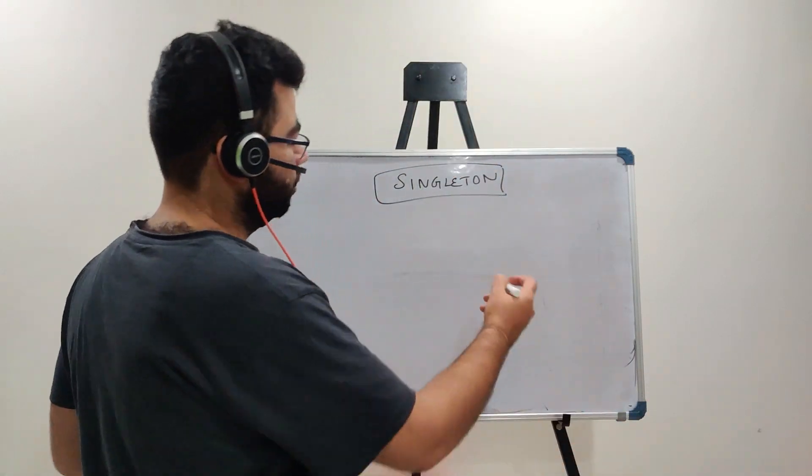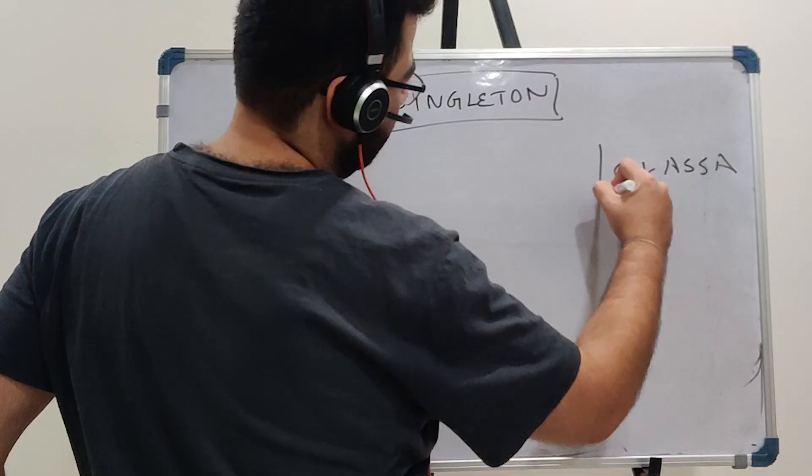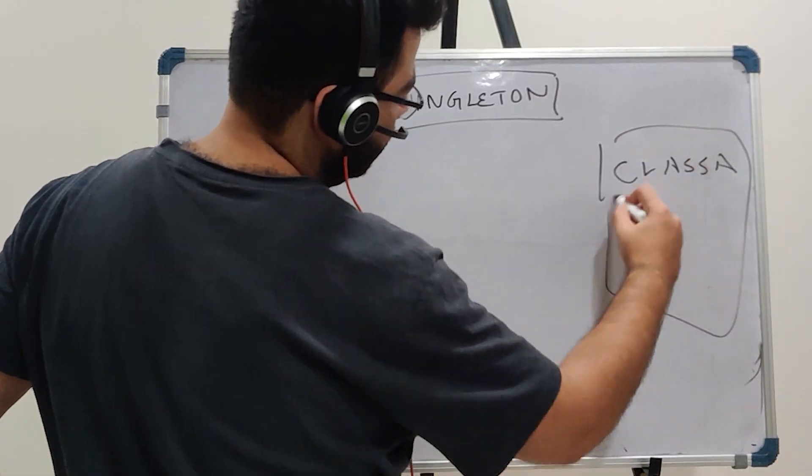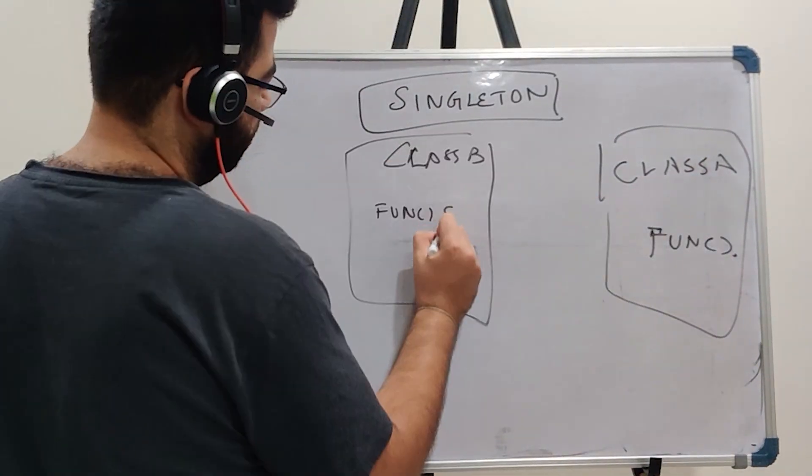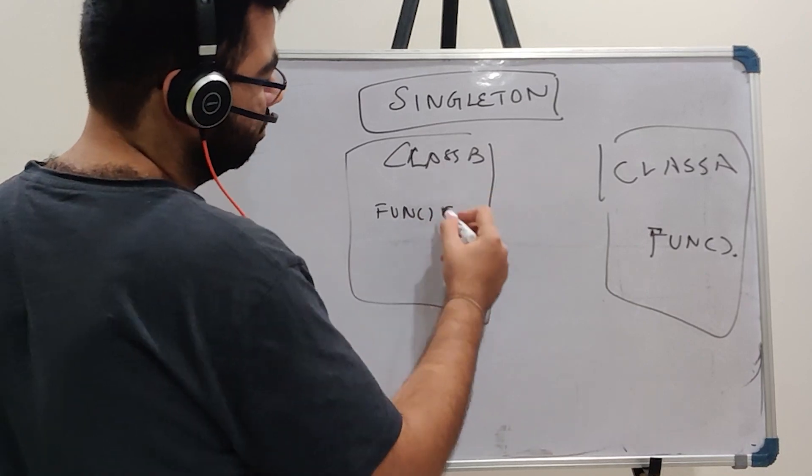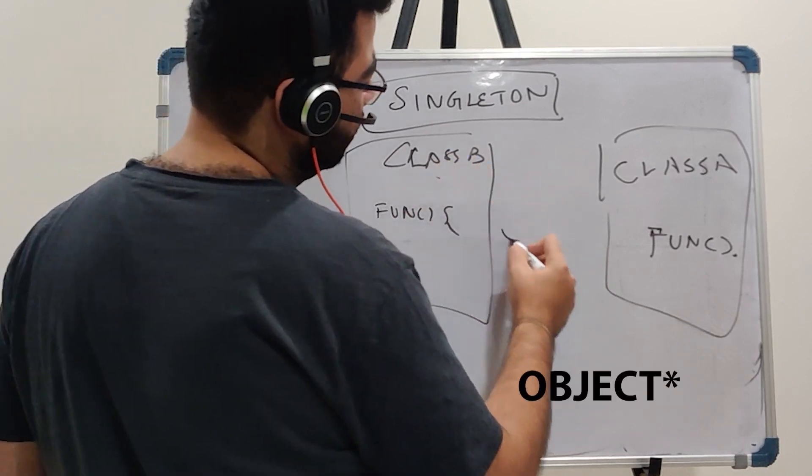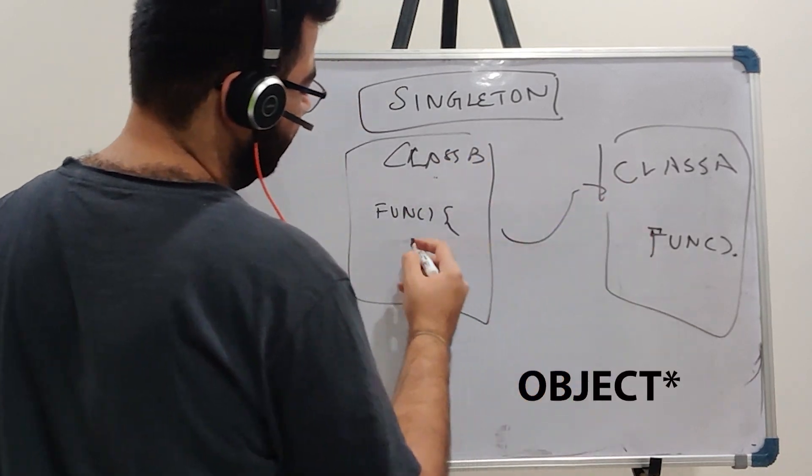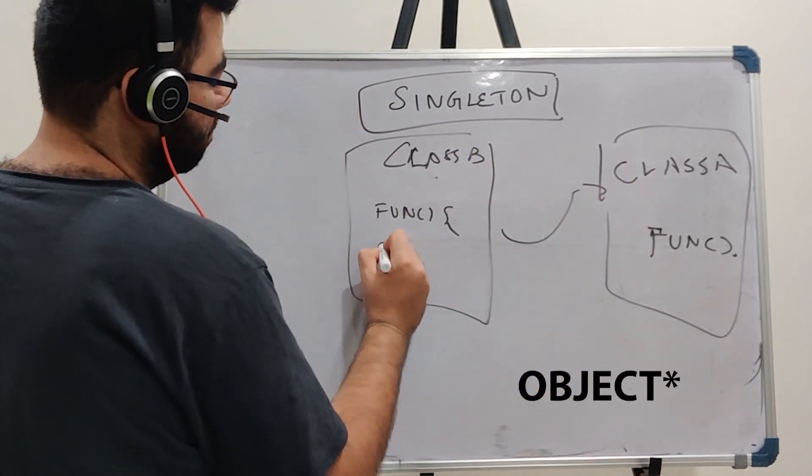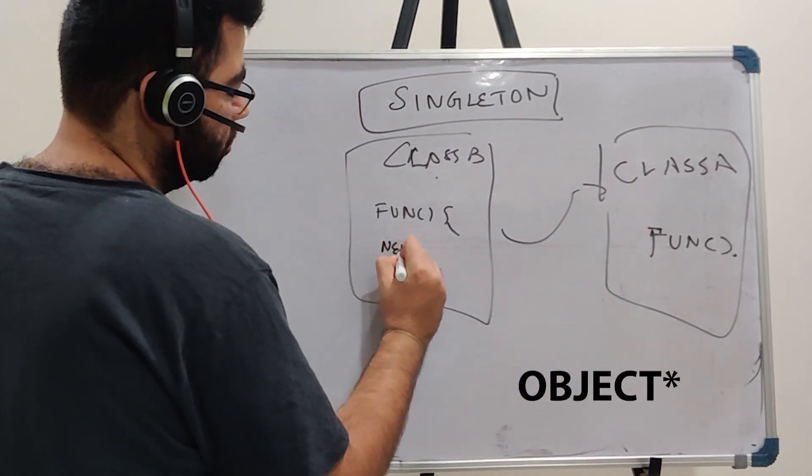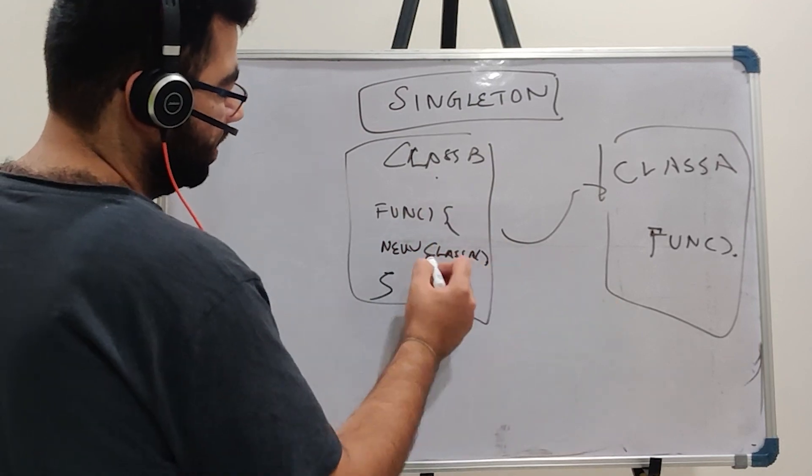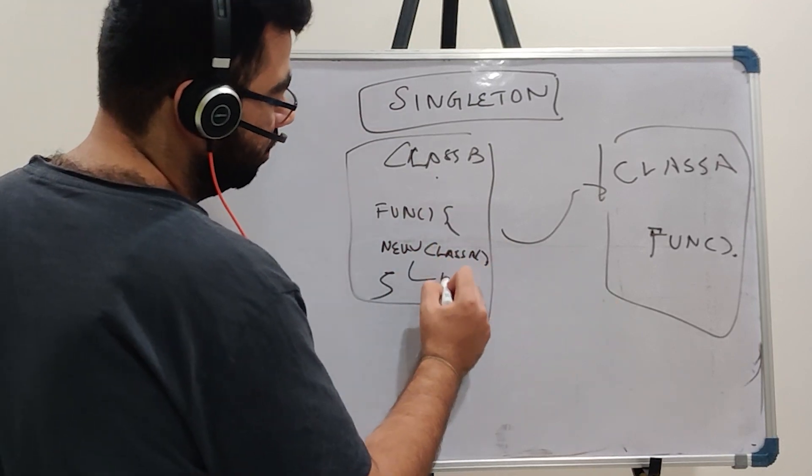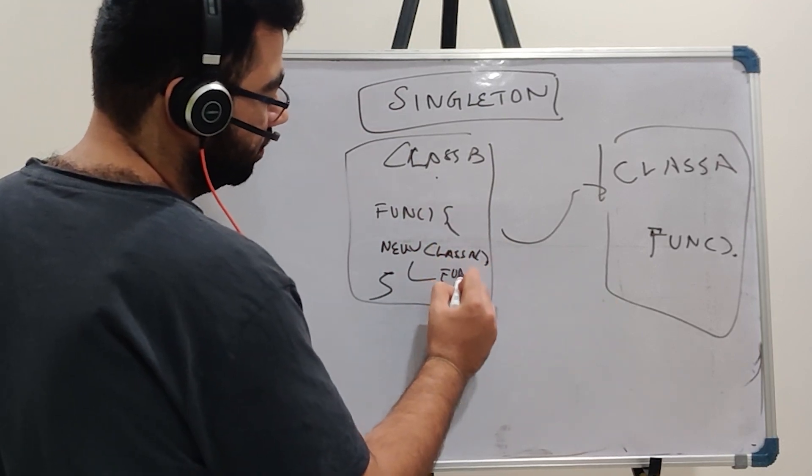So how do you create an object? You make a call. Suppose there is a class A with some functions and there is a class B. Now this class B creates a function of class A by calling new class A and then it finally calls the function inside class A.